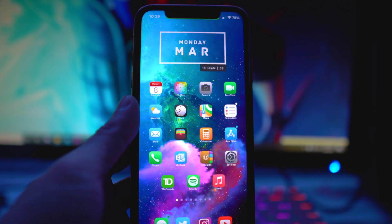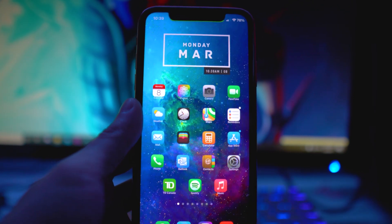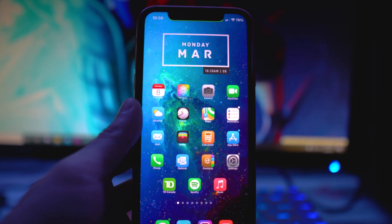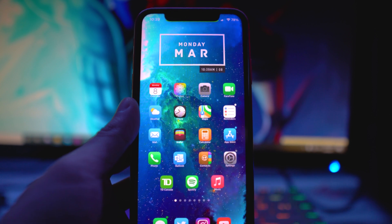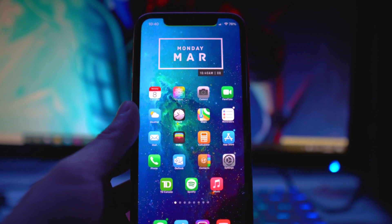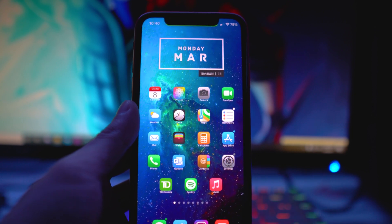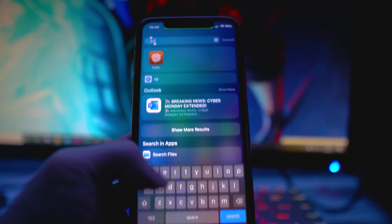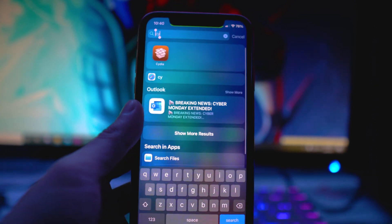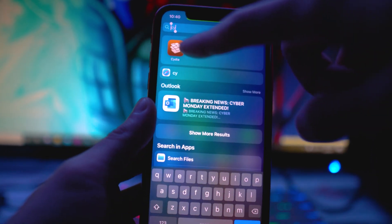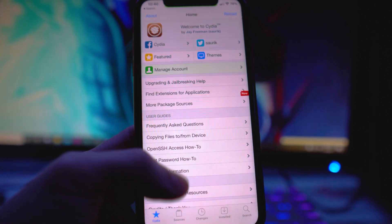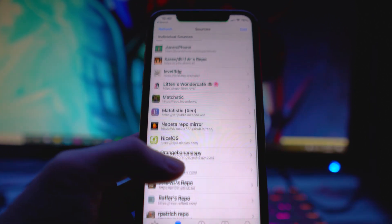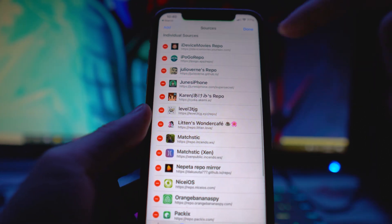This tweak is awesome — you guys saw so many different types of widgets to whatever you want to your liking, that will make your iOS 14 setup very unique compared to others. The first thing you guys want to do is head over to Cydia, go to Sources, then click on Edit and then Add.